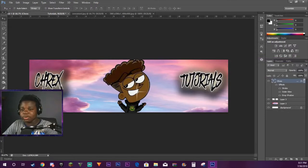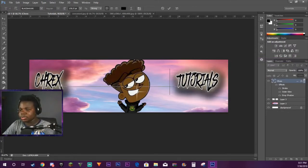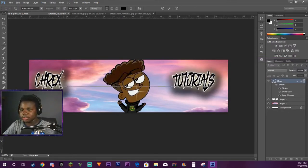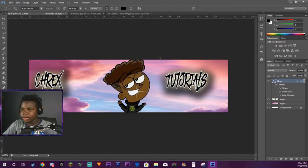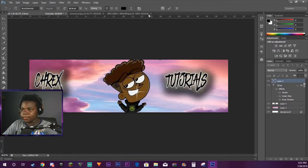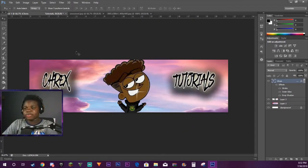So now we have Crax Tutorials. This isn't my best work, definitely not my best work, but we have Crax Tutorials. I'm going to change the spacing between some of these and bring it like that. And now we have Crax Tutorials.